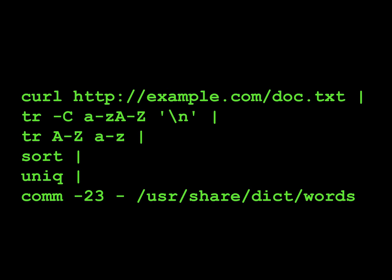As you can see from this example of a spell checker created by joining together six existing Unix commands with pipelines, Unix pipelines are extremely powerful.